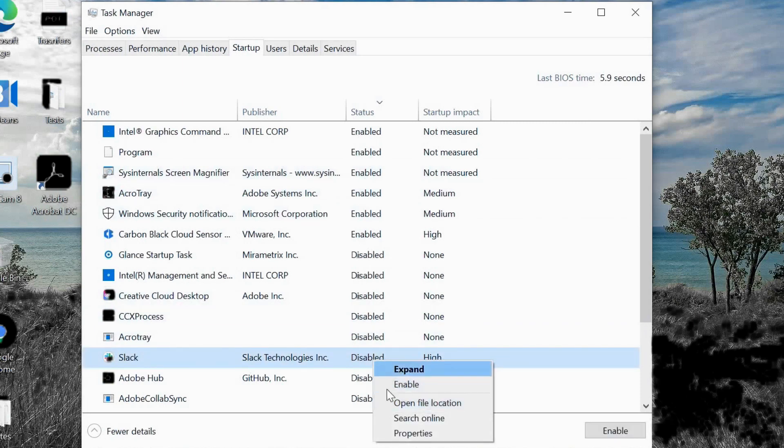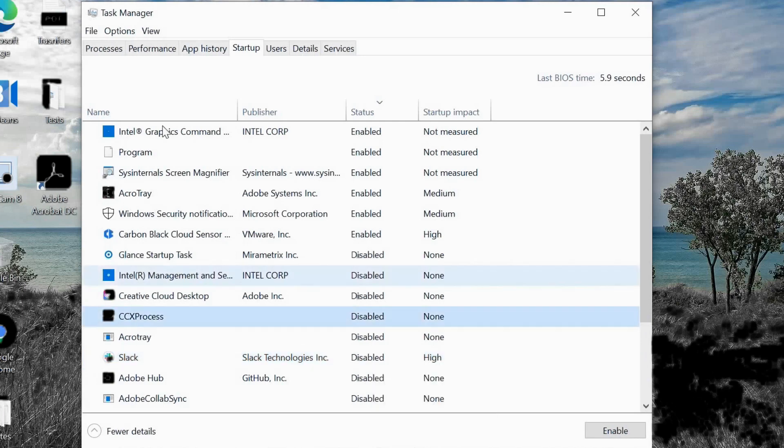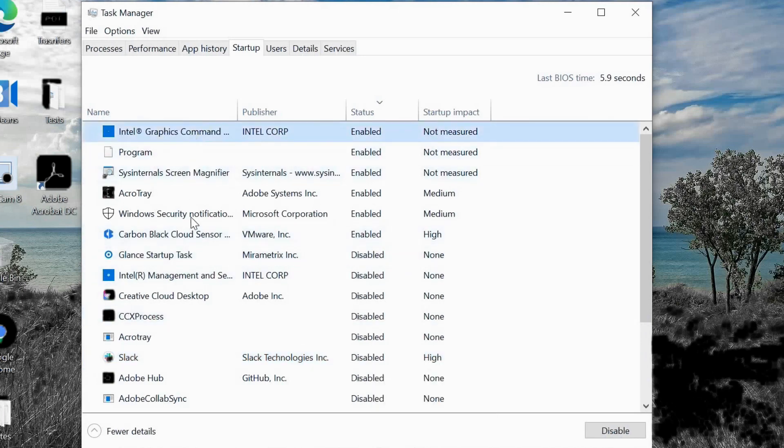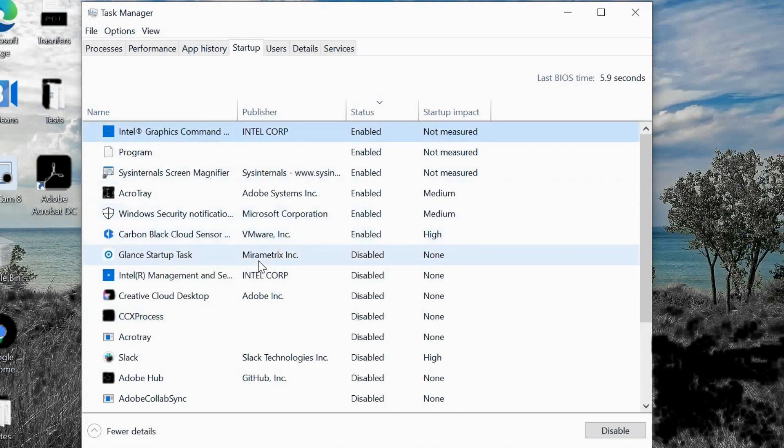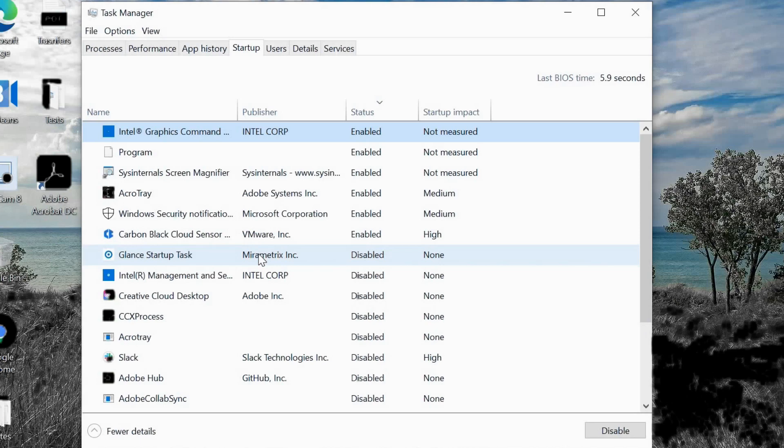Let's say if I'm not using Slack, I'll just right-click and click on Disable. Since it is already disabled, it's asking me to enable. Make sure you're not disabling any graphics or any Microsoft important applications—only the things which you know that you do not want those applications at startup. Like if you're using Skype or any other application, you can use it. It just will not be opening up at the startup.